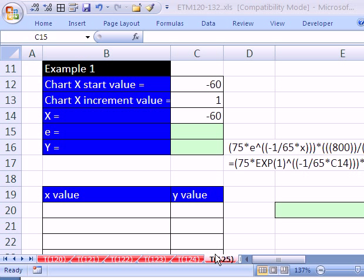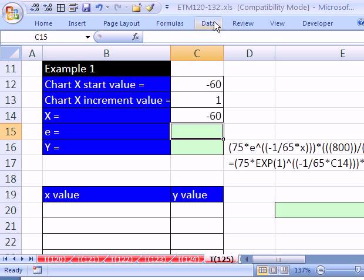Welcome to Excel Magic Trick number 125. If you want to download this workbook and follow along, click on my YouTube channel and click on my college website link, and you can download the workbook Excel Magic Tricks 120-132.